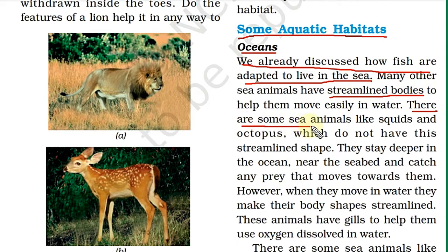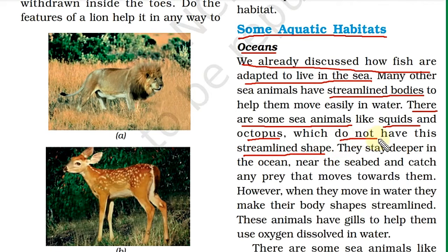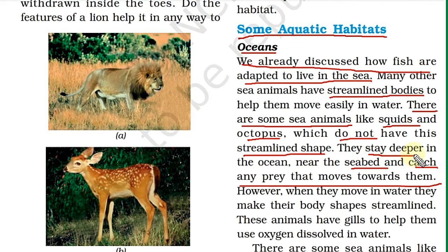There are some sea animals like squids and octopus which do not have a streamlined shape. Since they lack a streamlined body, they stay deeper in the ocean near the seabed and catch any prey that moves towards them. The streamlined body shape helps fish move easily in water, but squids and octopus have a different strategy.